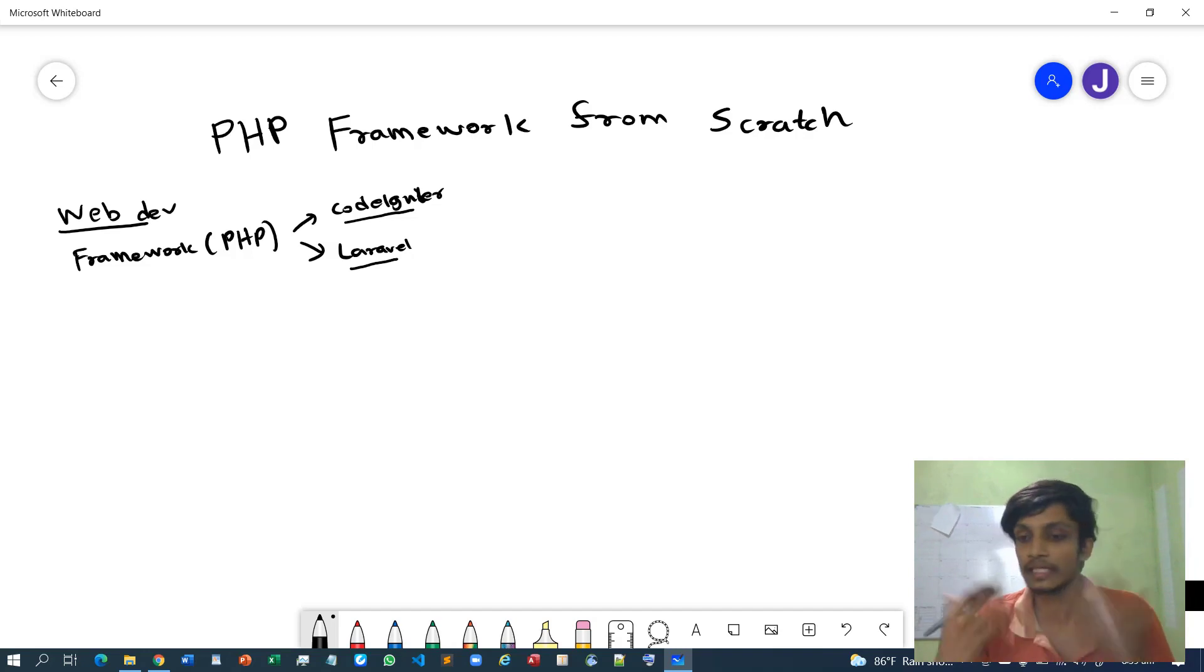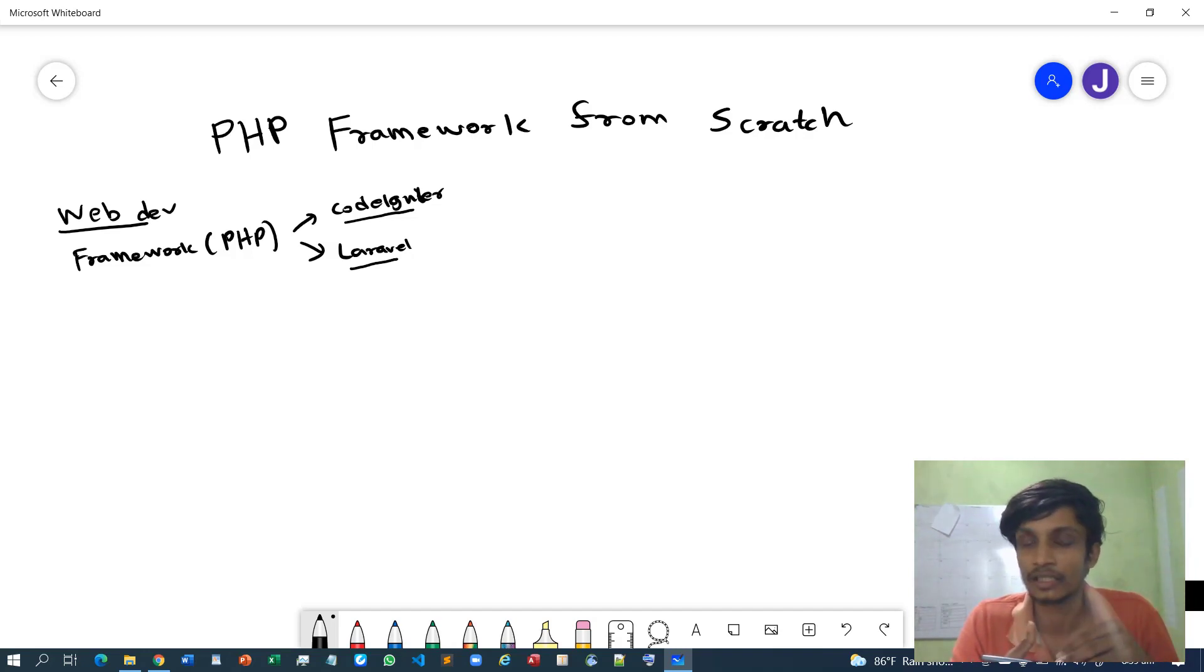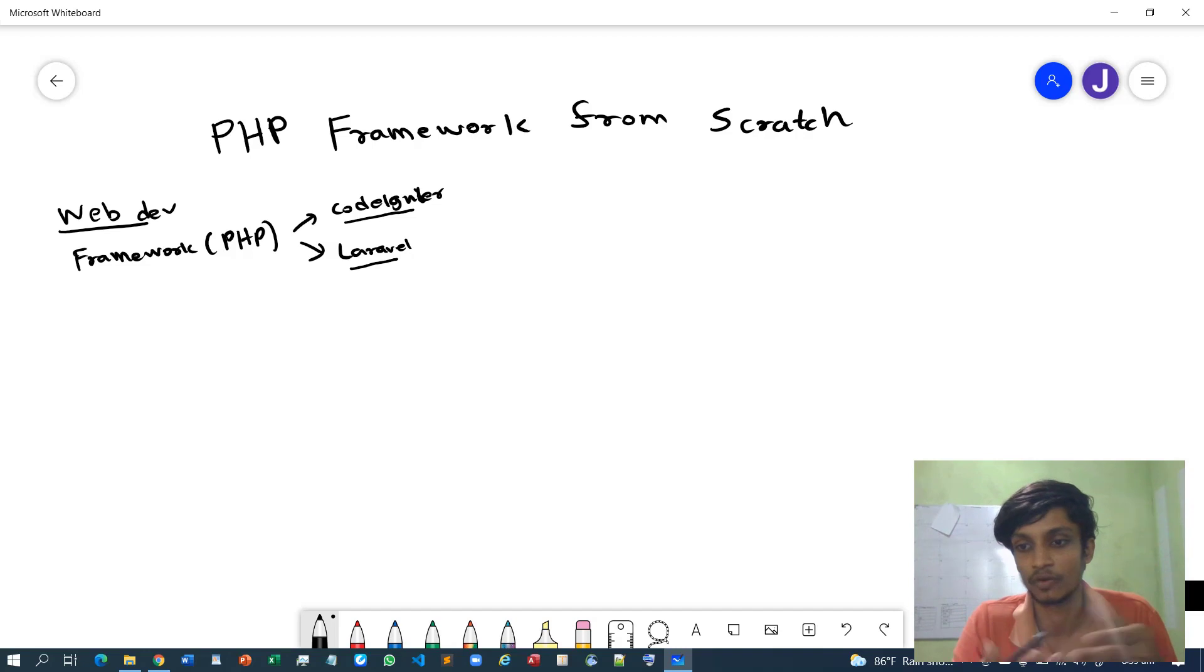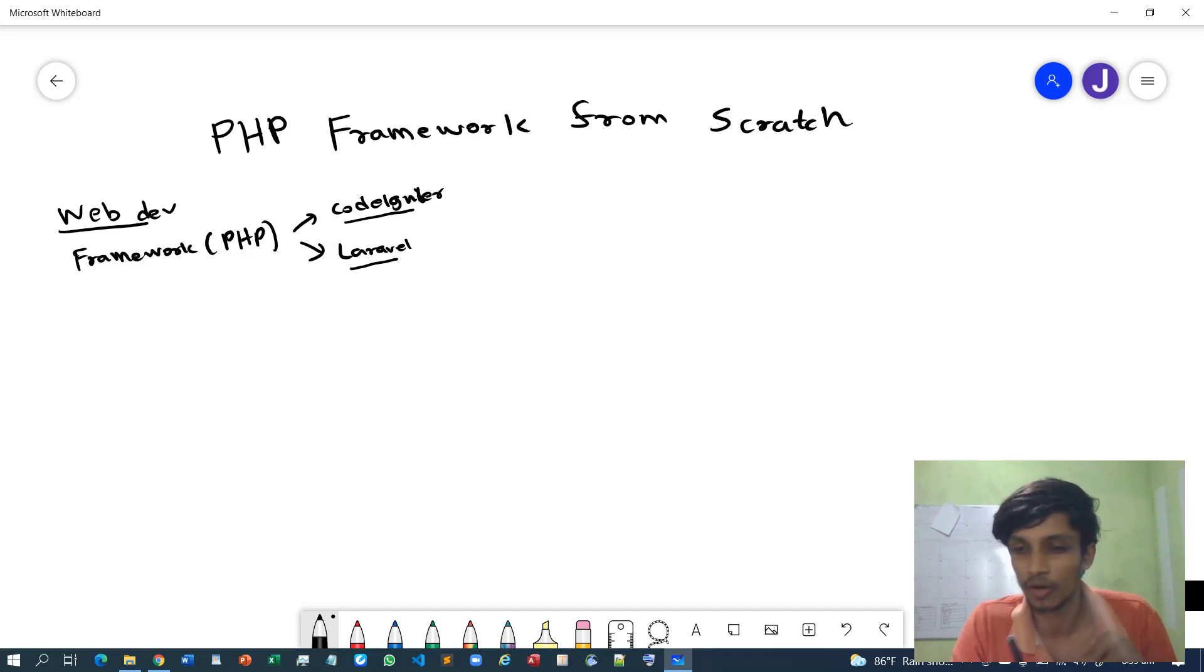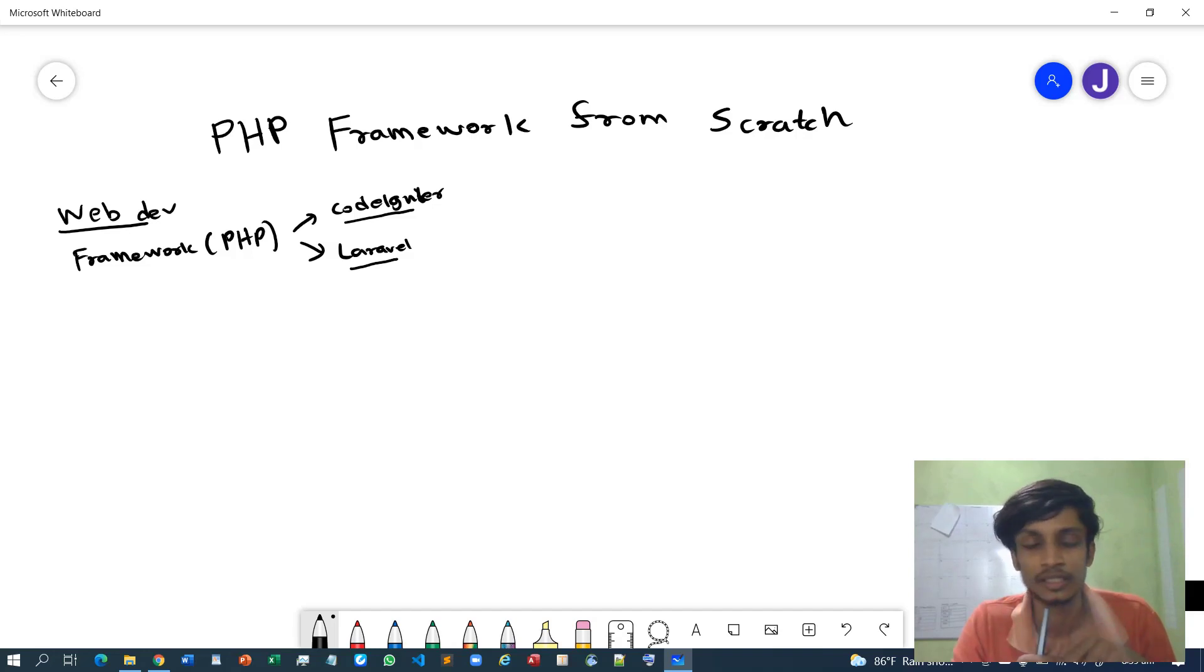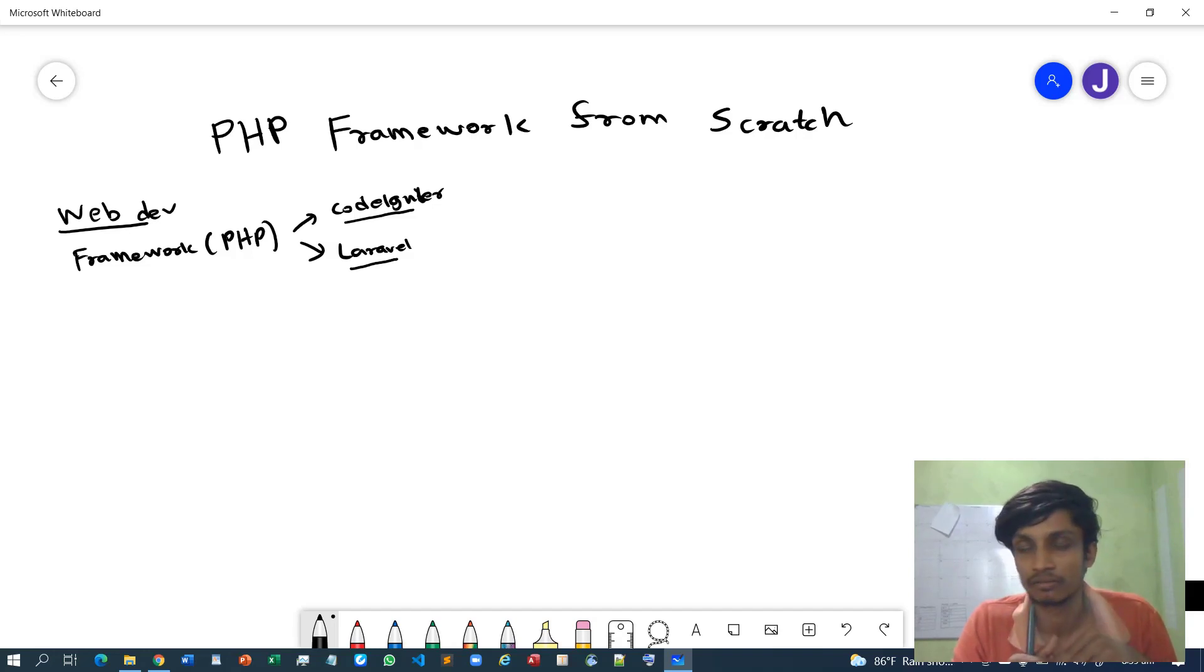But after you build some sort of framework, not only you - the developers of your team - can also feel more easy when it comes to development. More organized, properly modularized, and the structure is pretty much solid. So there are benefits like that.